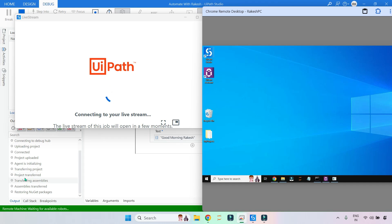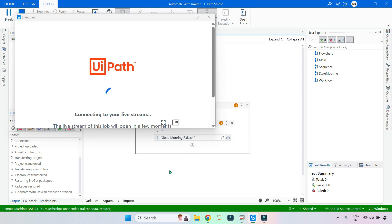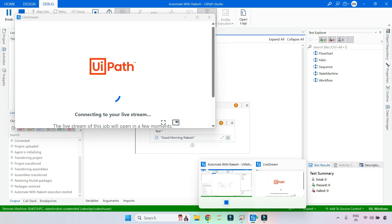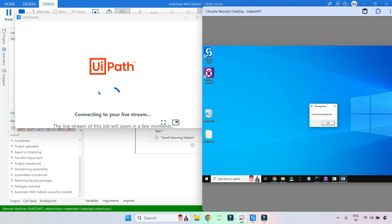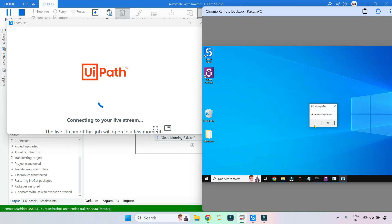You can see in the output: transferring project, project transferred, assemblies transferred, restoring NuGet packages, package restore complete, automation execution started. The execution has started. Looking at my remote PC, the live streaming is still trying to connect, but you can see the execution happening on the remote PC directly.